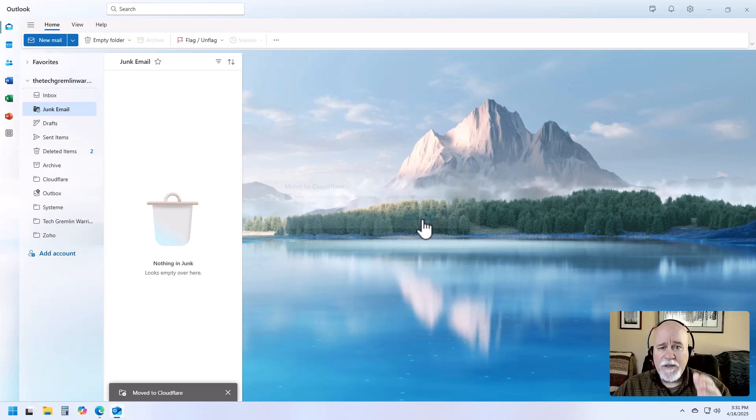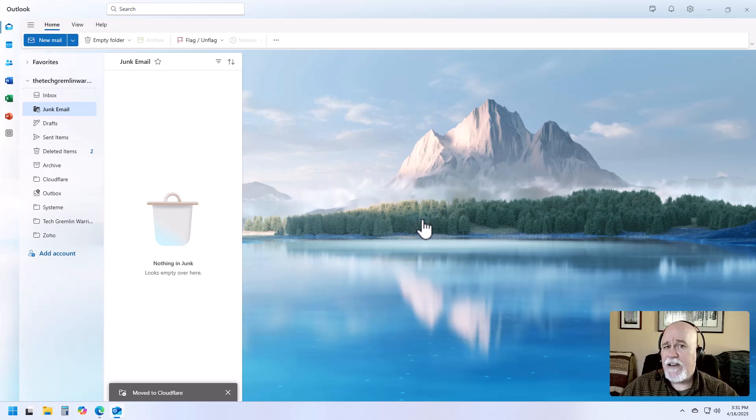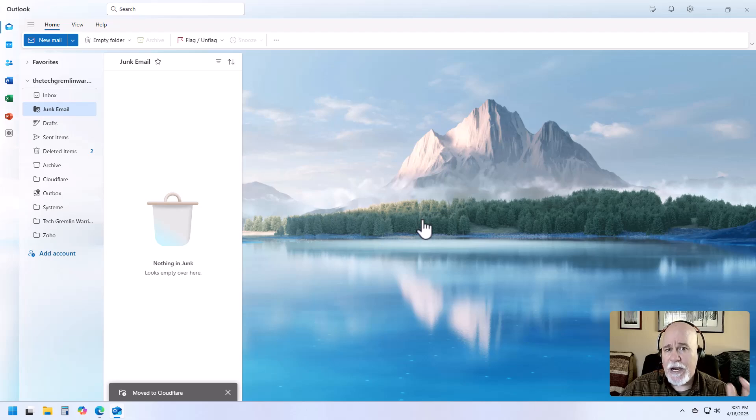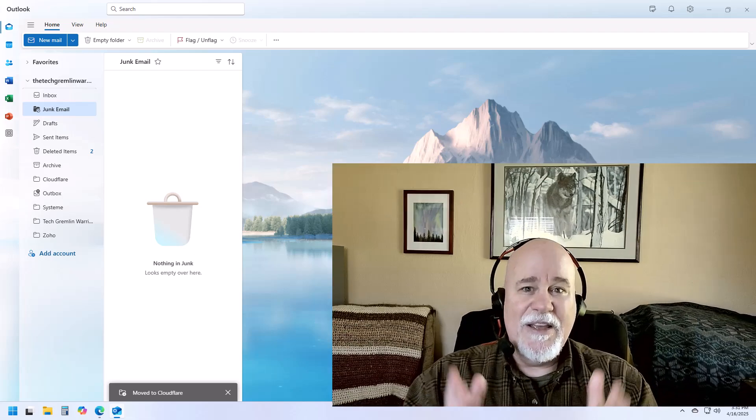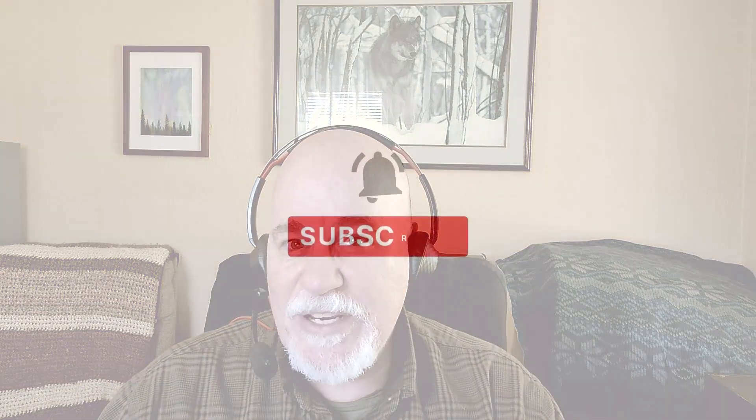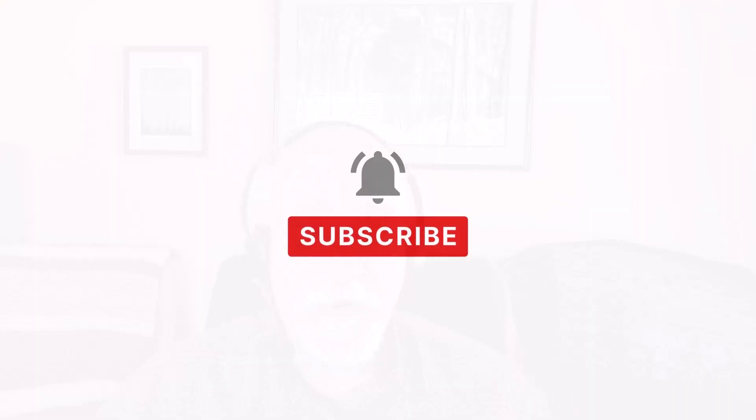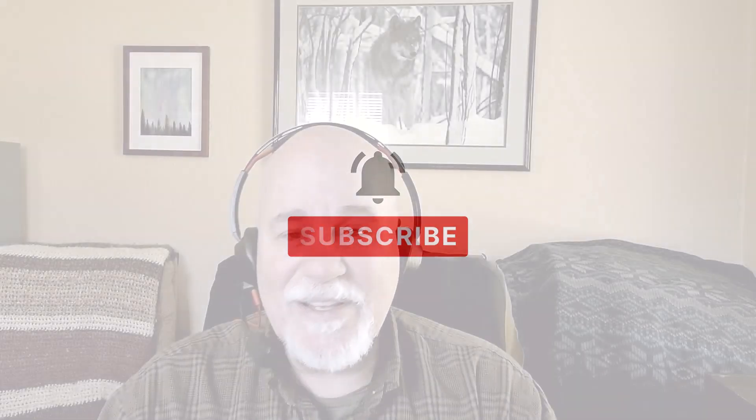So there you go. If you're frustrated and trying to figure out how the heck do I mark an email safe in Microsoft Outlook? Now you know. So if you're enjoying these videos and you want to see more of them, subscribe to the channel. Thanks for watching and have an awesome day.